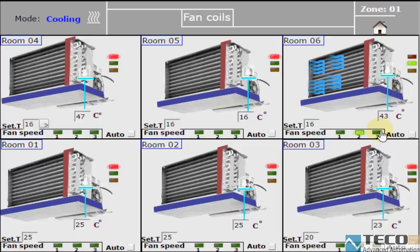If we press speed number two, we see that the decreasing time is really lower. And if we choose number three, it will decrease even faster. So let's choose another fan coil and look at room number four.